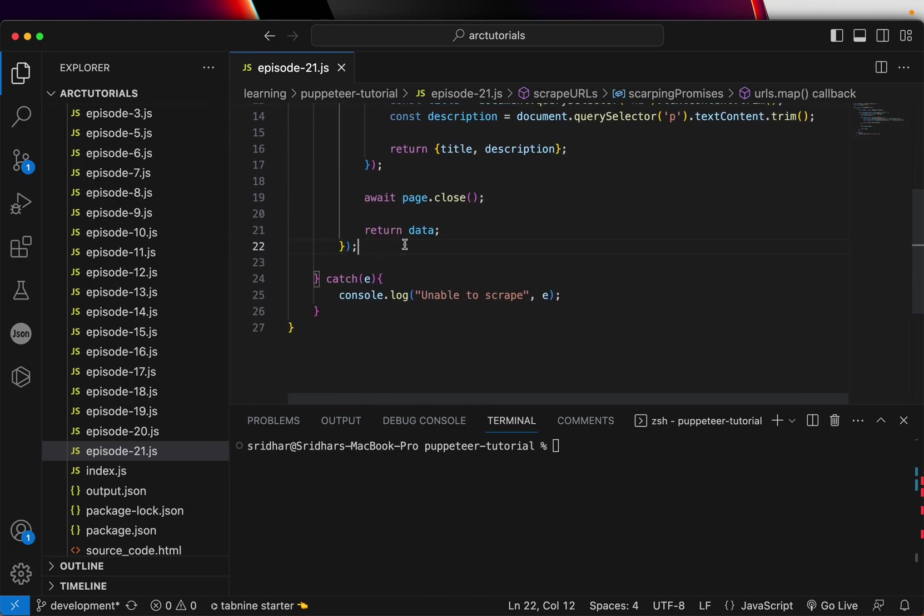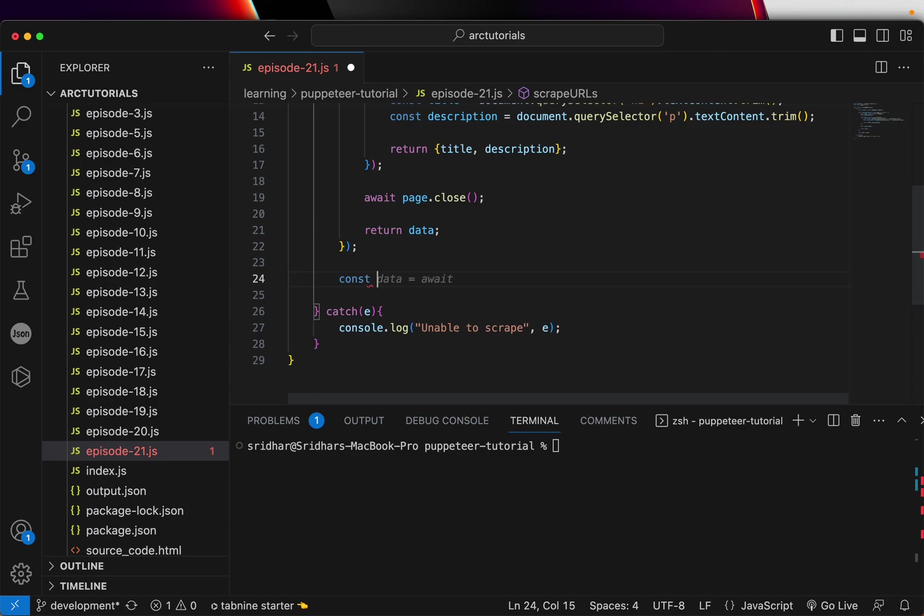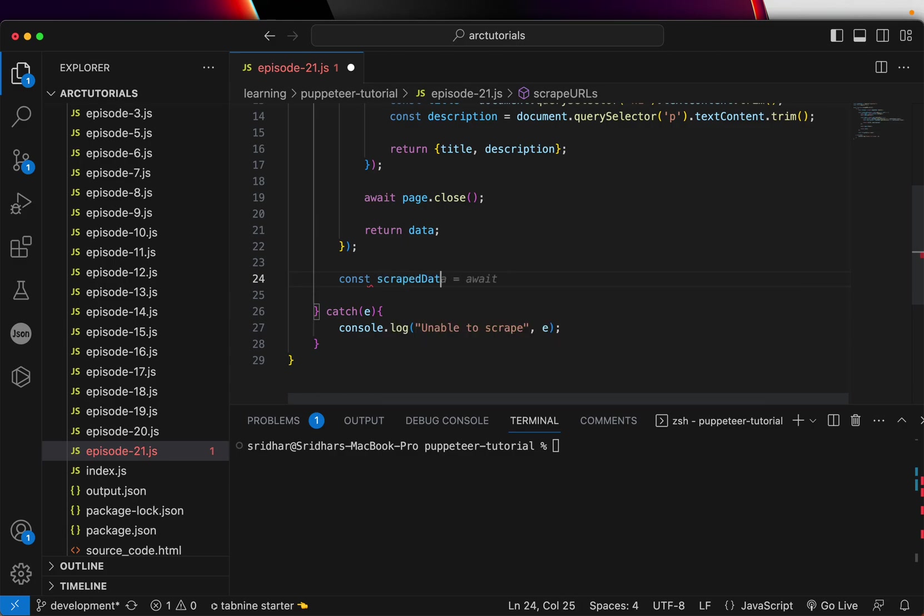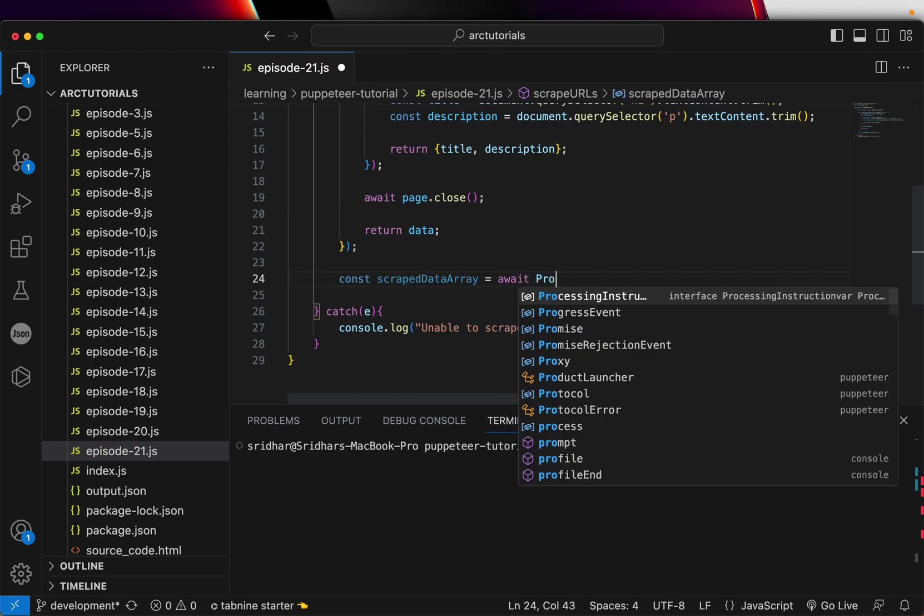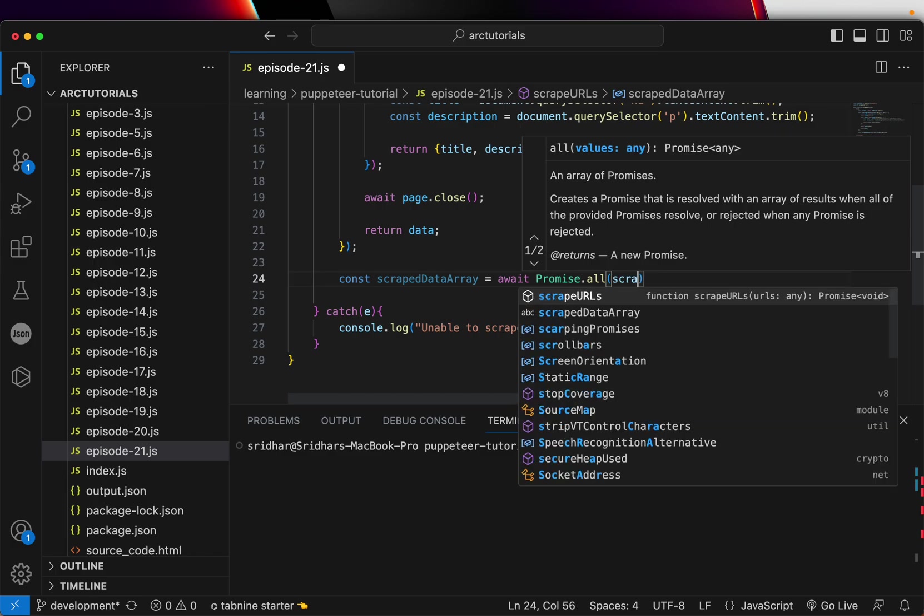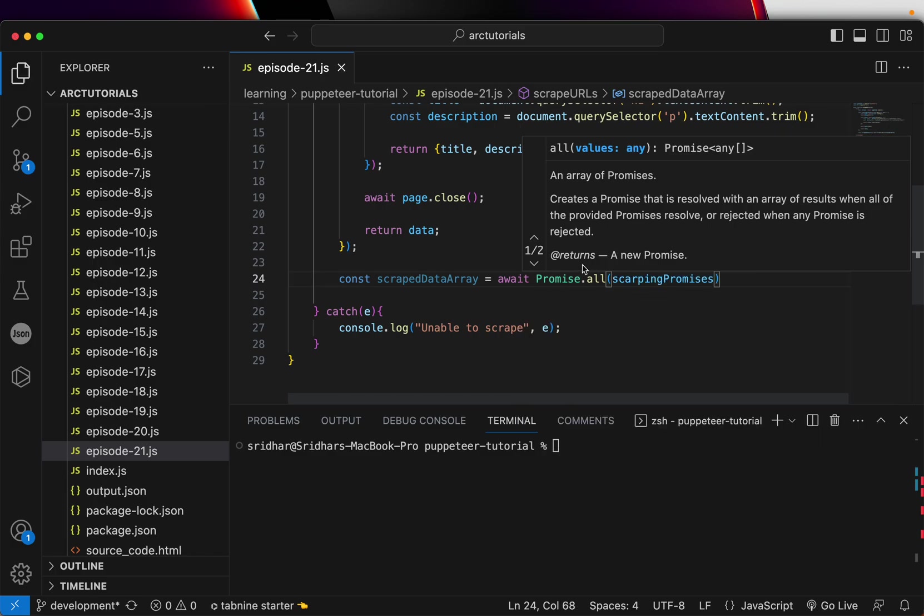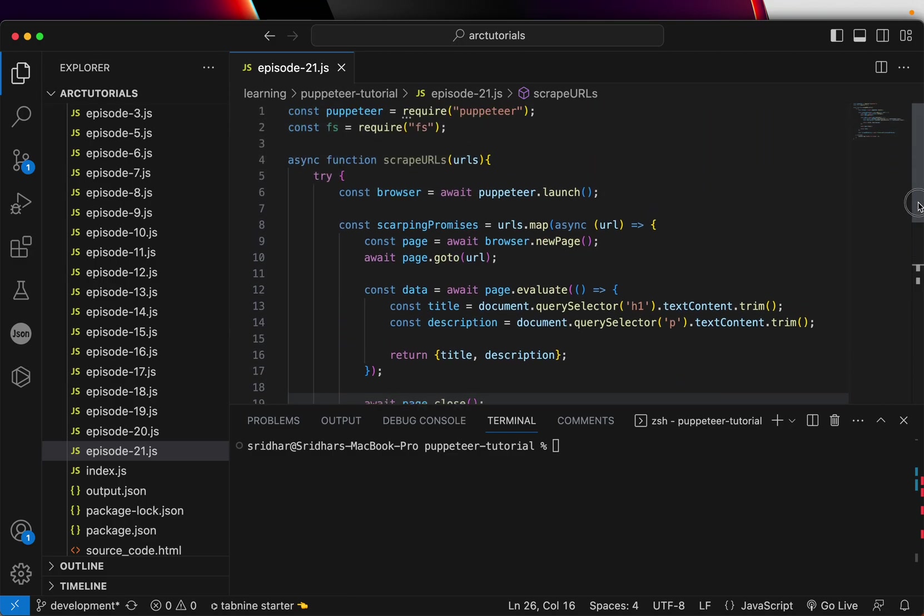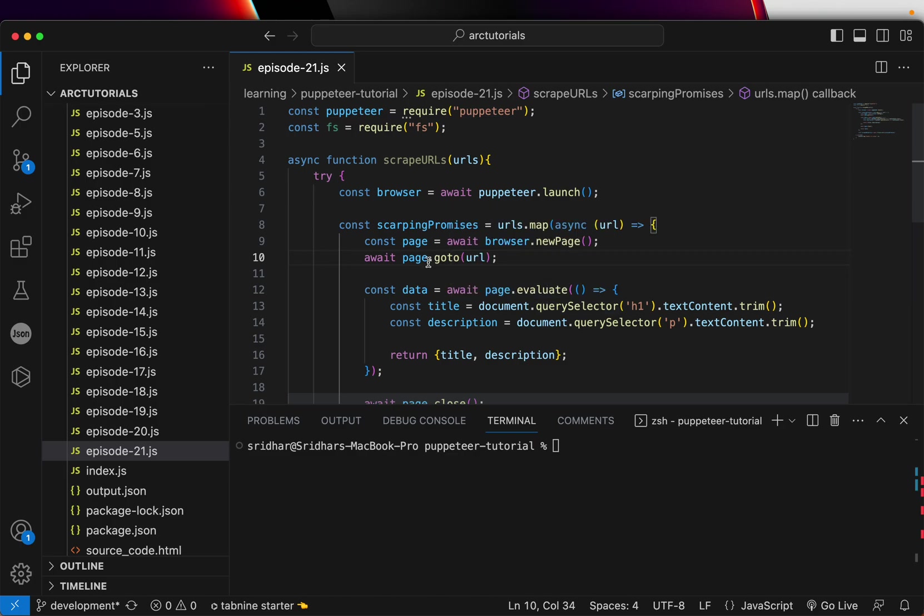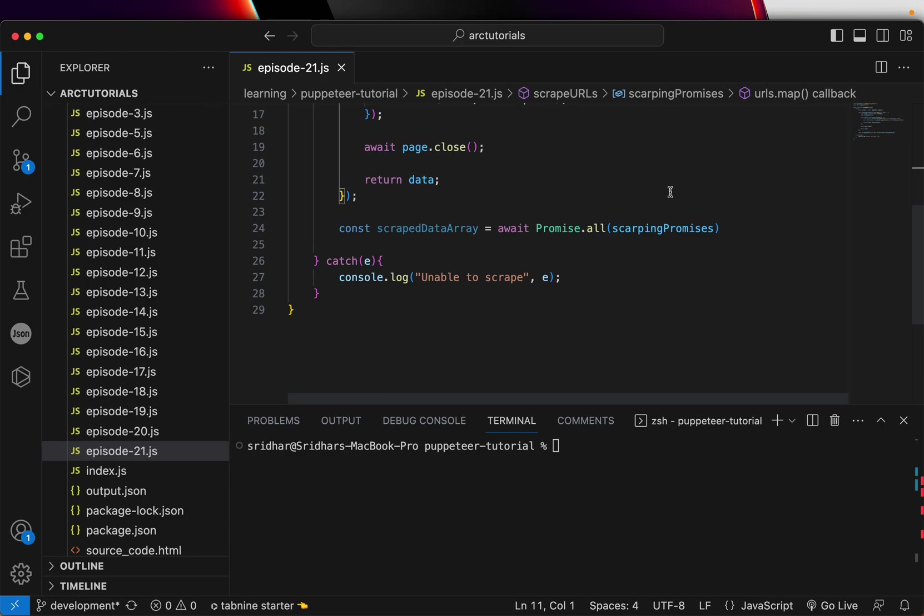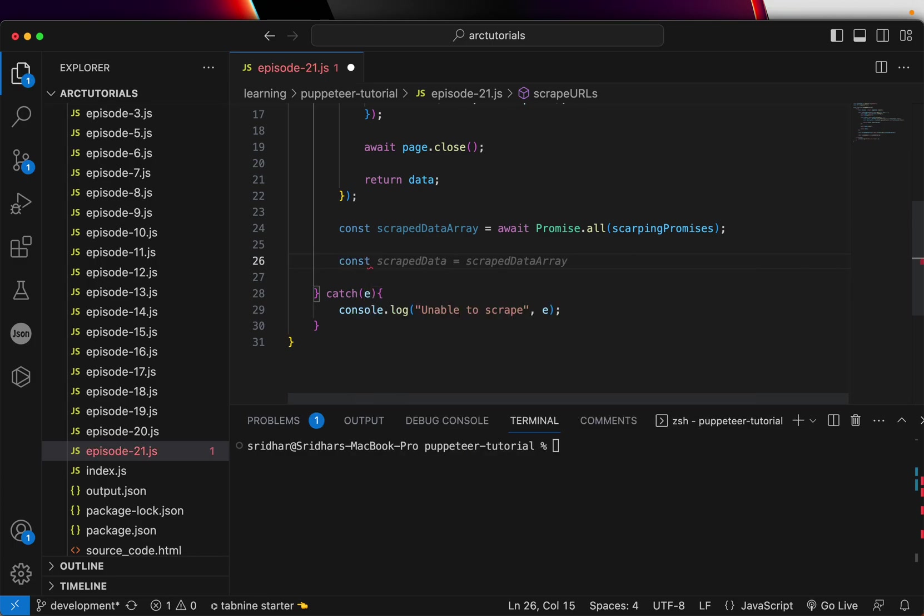So for that what I'm going to do is let's build a promise scrapeDataArray. And here we will write await and Promise.all and this is where we will pass that scrapping URLs promises. So whatever we created here, the promise that it means it has to go to multiple pages, loop through that, do the activity. It's in a promise so we are putting it in Promise.all. So that way we will know all the results once it is completed.